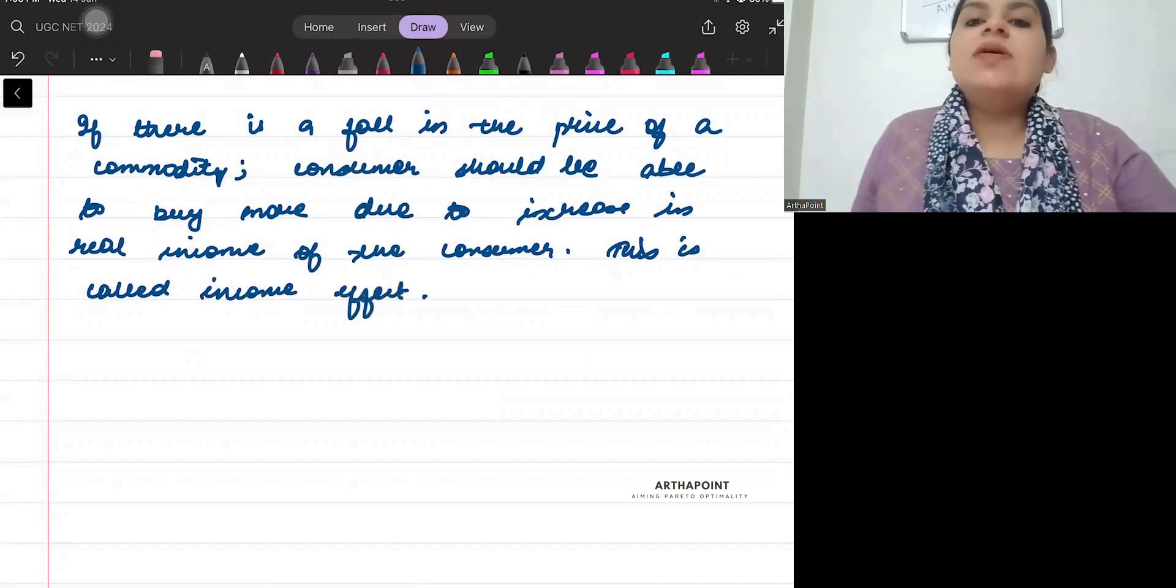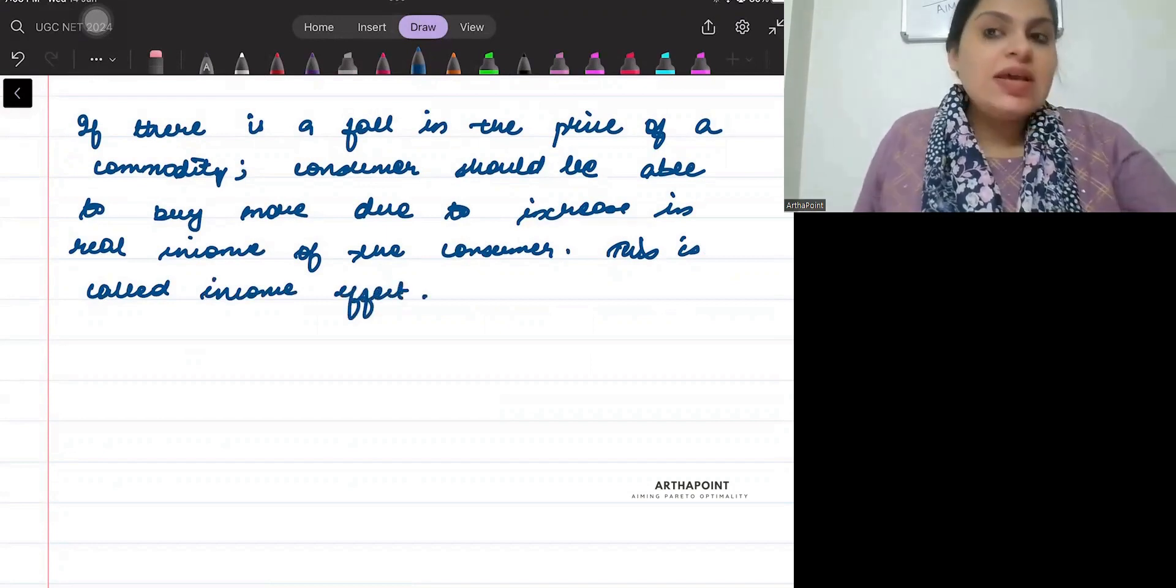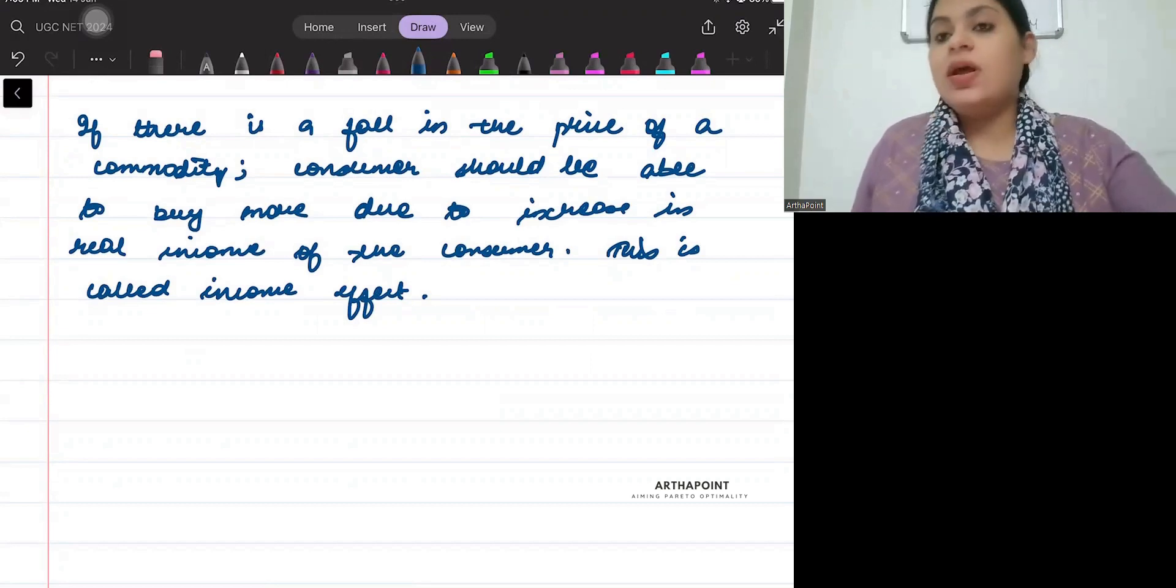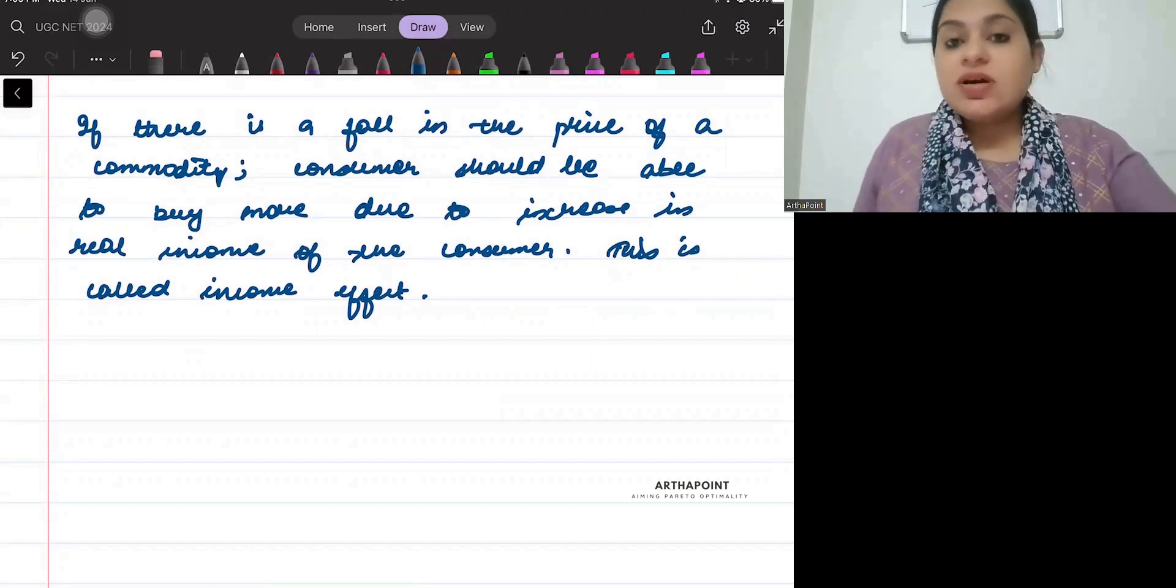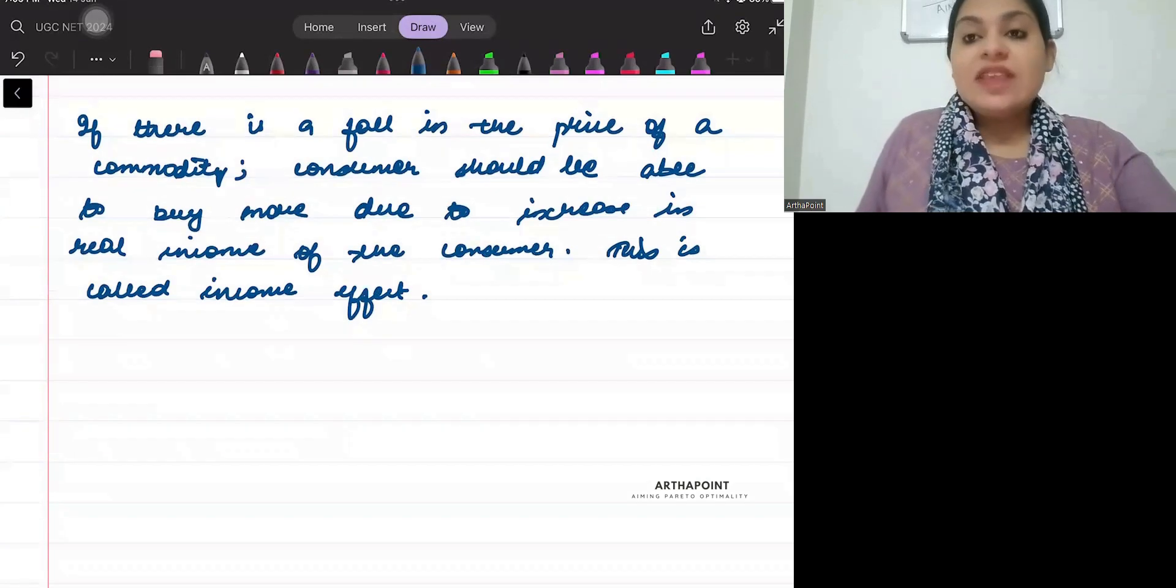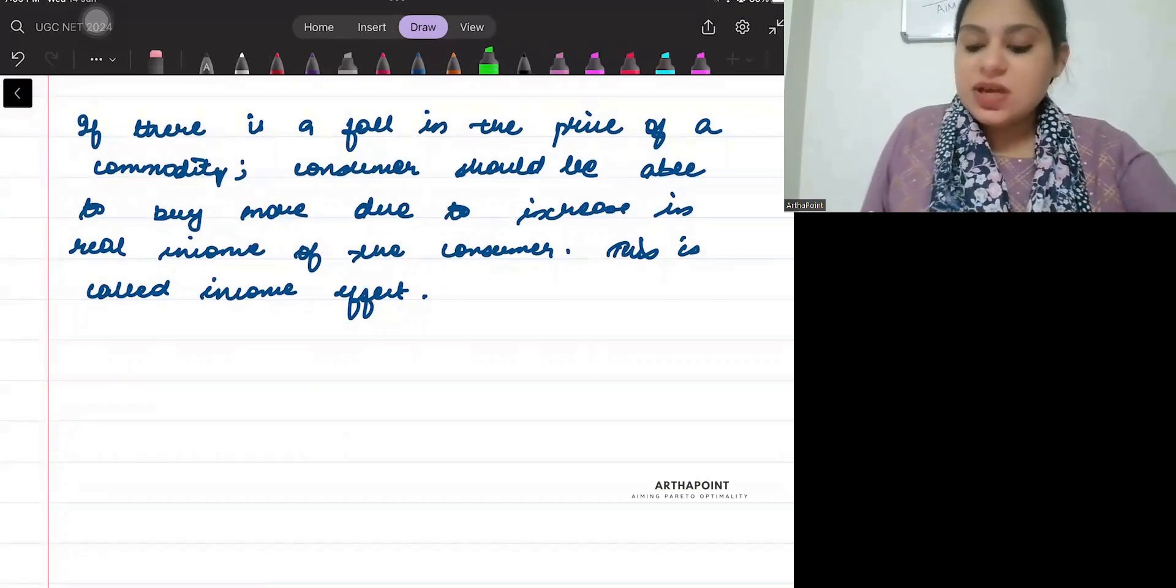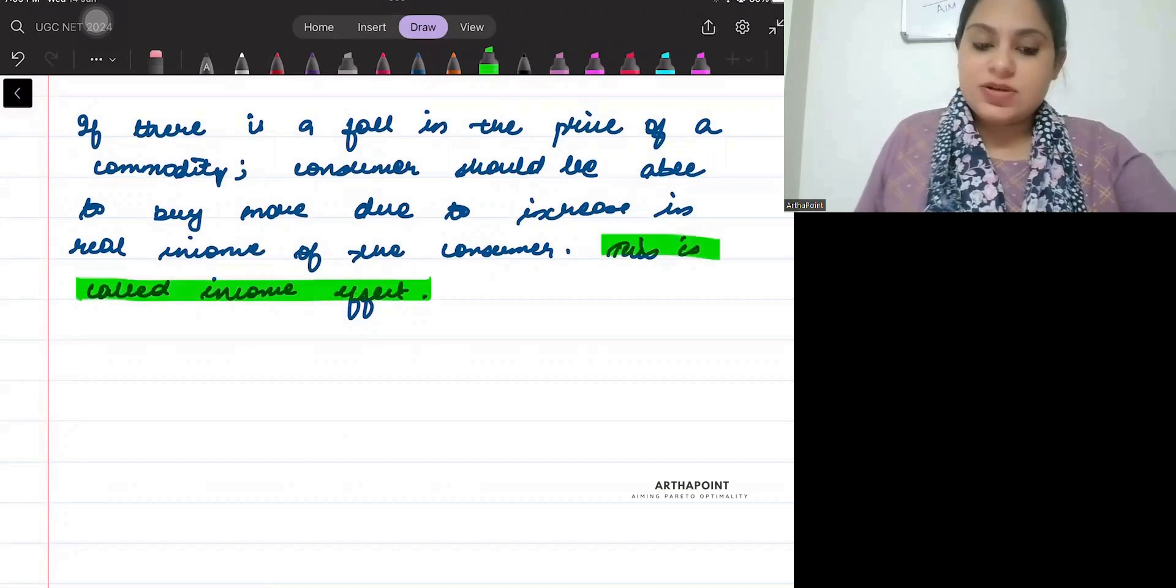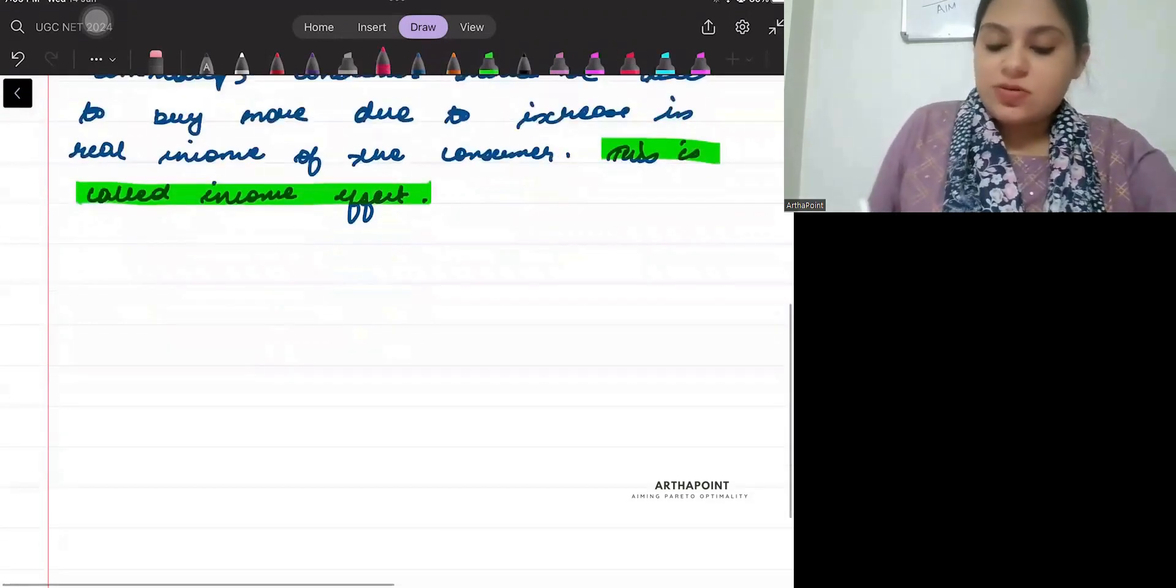Income effect: when price decreases, your real income increases and therefore your demand increases. That is called income effect. Now please write down.